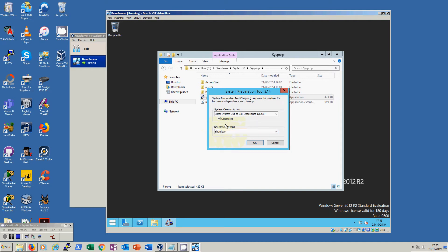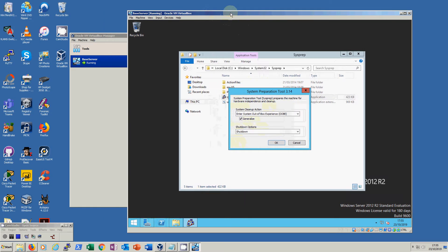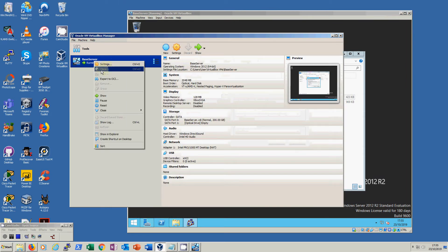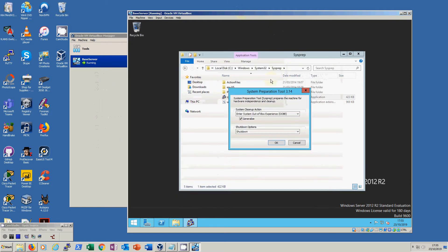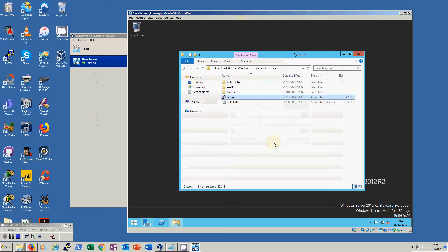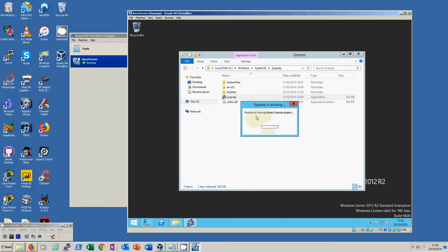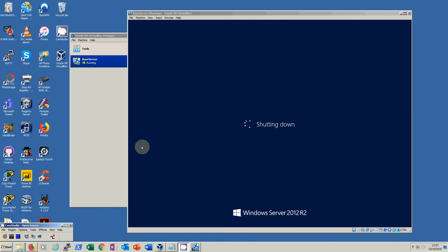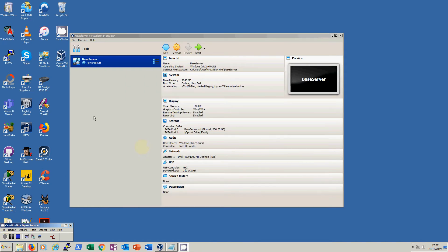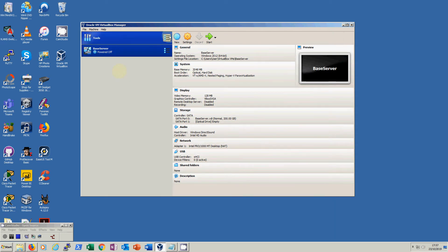We are going to shut down the machine when we're finished and will not be restarting it, because if we restarted it would go into a mini install again. Once it's shut down we will then be able to use the Clone feature within VirtualBox. So: Out of Box Experience, Generalize, Shutdown — we click OK. We can see the screen popping up, crossing the cleanup phase, and we let that run. When it's finished the machine will automatically shut down. The machine is now powered off, which means it has been reconfigured to have no unique IDs.